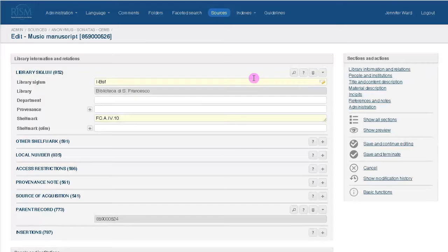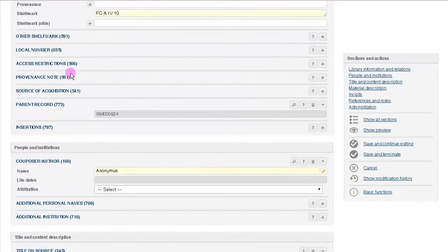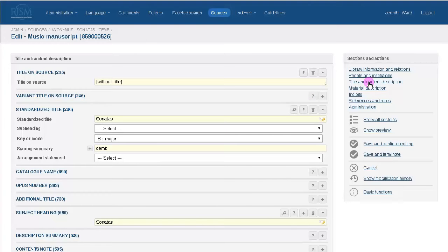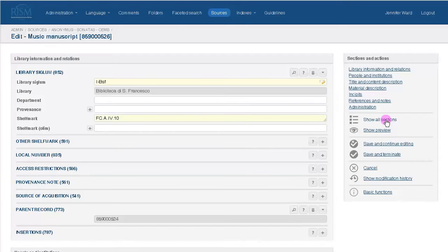MuseCat is divided into sections. You can view the entire record from top to bottom, or skip to a specific section here. Click Show All Sections to return to the full view.